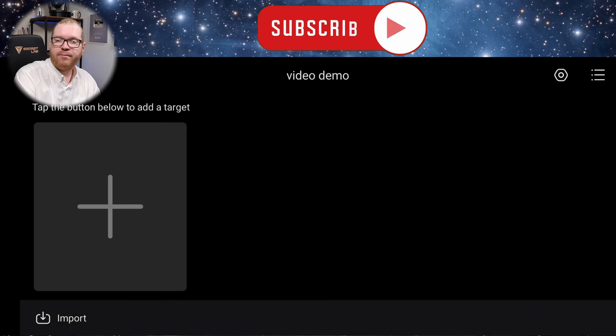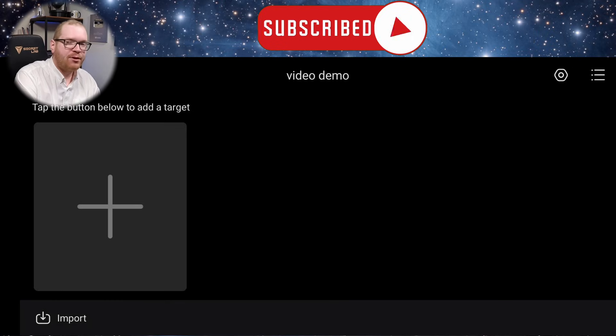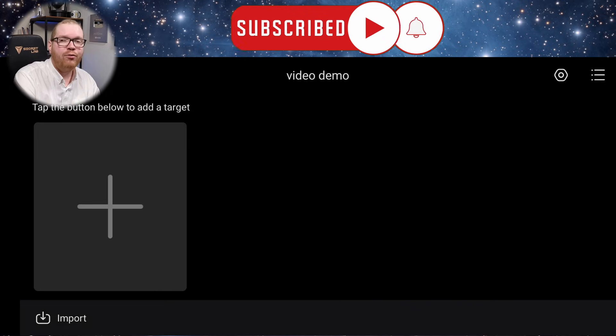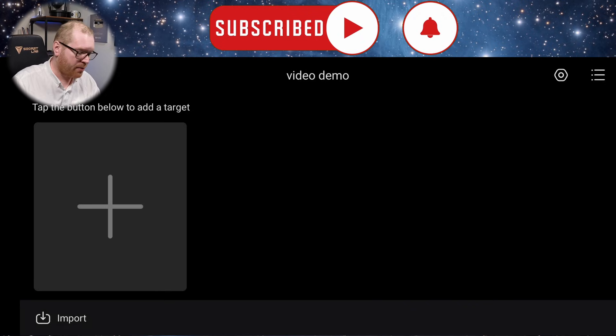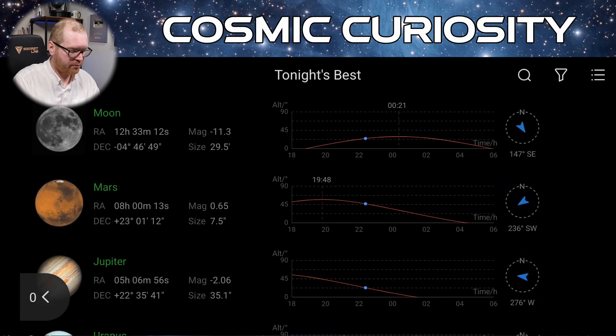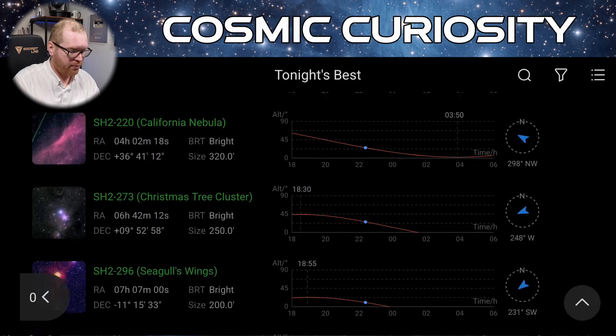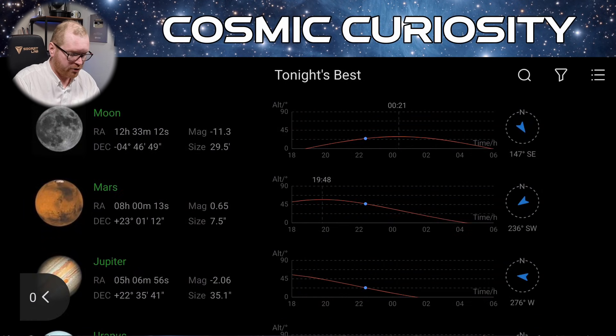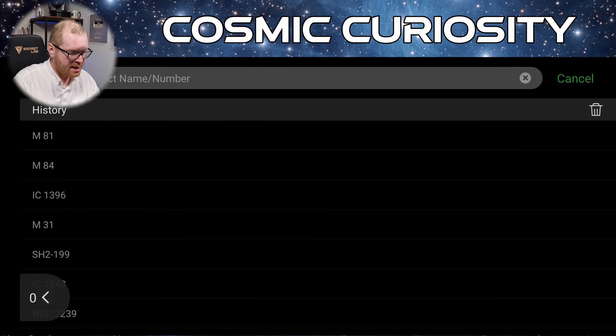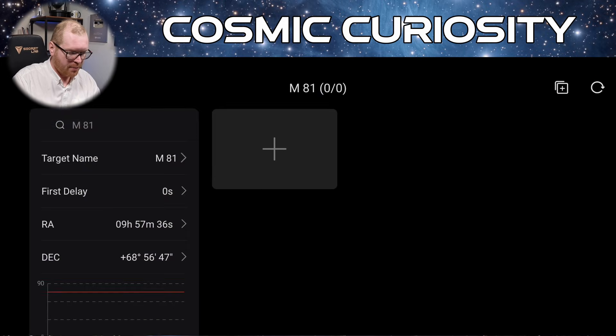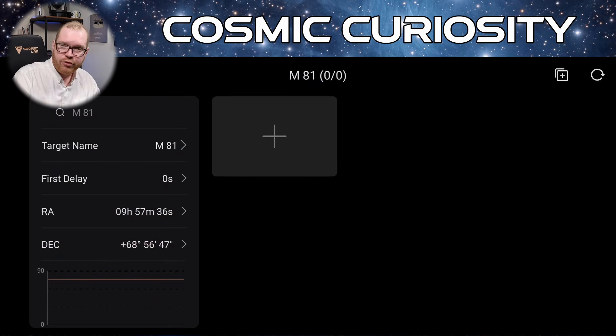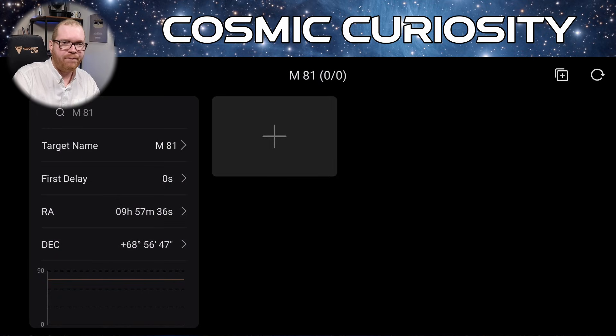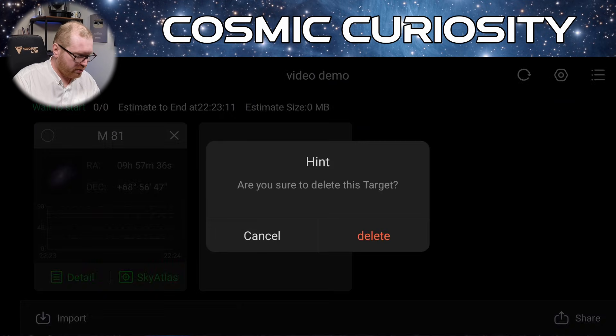Now that we are in the plan, we need to set up some targets. There are multiple ways we can do that. I'm going to show you a few of them now. We can, of course, just click the big plus icon here. That's going to open up its own suggestions for tonight's best. Let's find a target. I have M81 apparently there at the top of my list. Let's just select that. Click and click confirm. Now it's added M81 to my plans. So we can begin to continue.